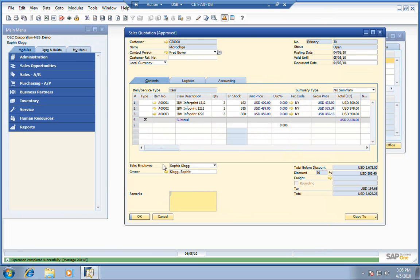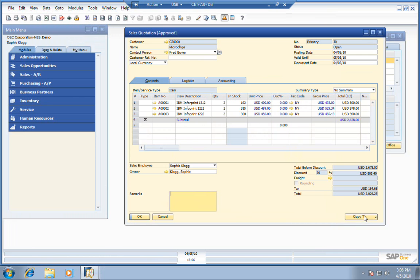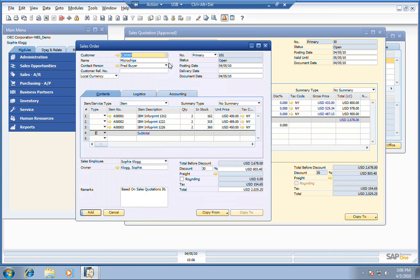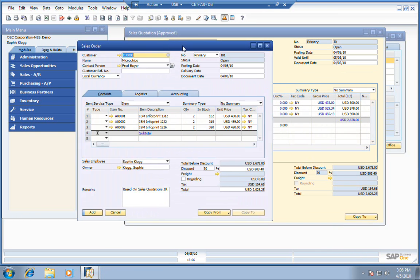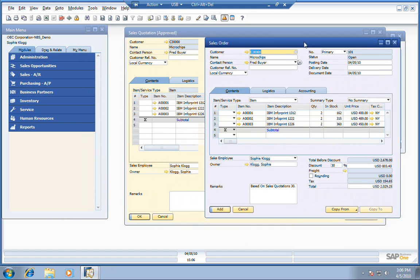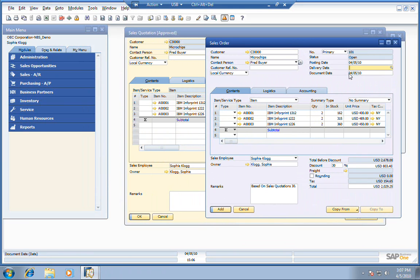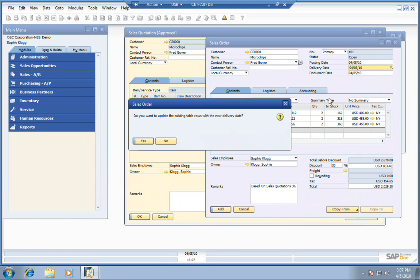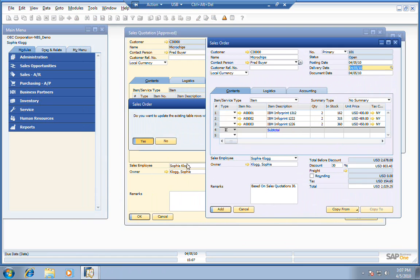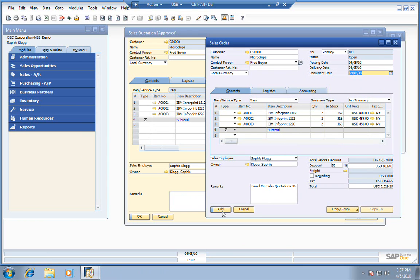And now assuming that our customer has accepted this sales quote, we can go ahead and copy it down to a sales order. Notice how everything copies straight across. Think of the time that you'll save by not having to re-duplicate, re-enter that information into the sales order. Of course, you could adjust the quantities or anything if needed on the fly, but just like that, now Sophie's gone in and entered her sales order.